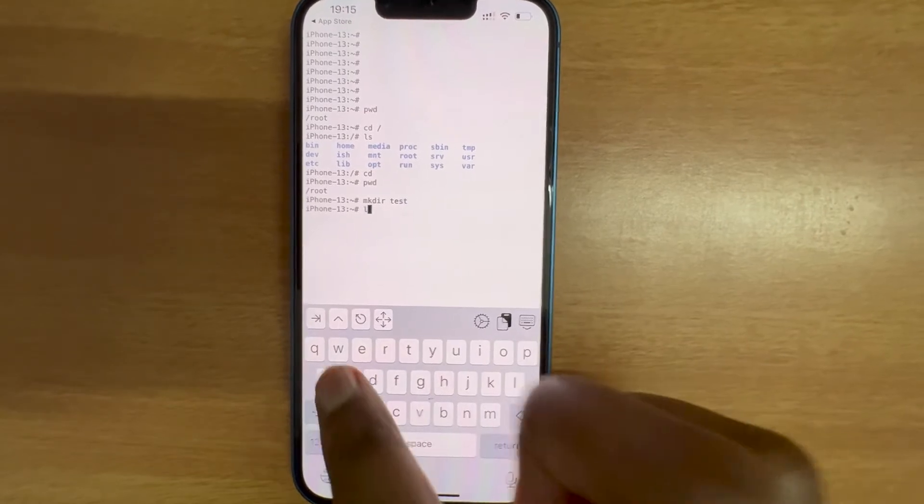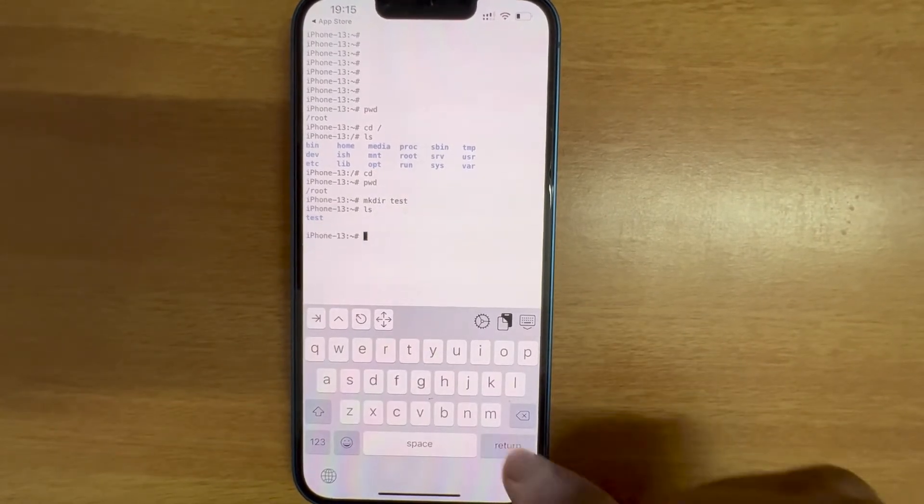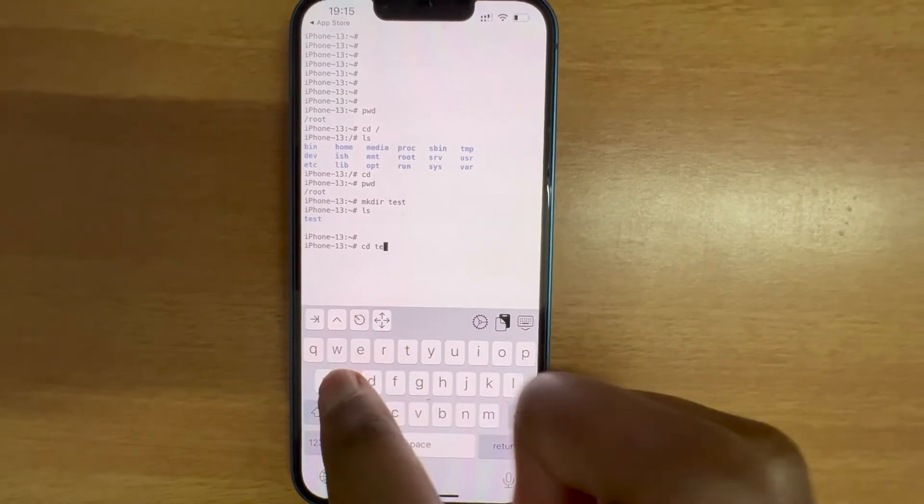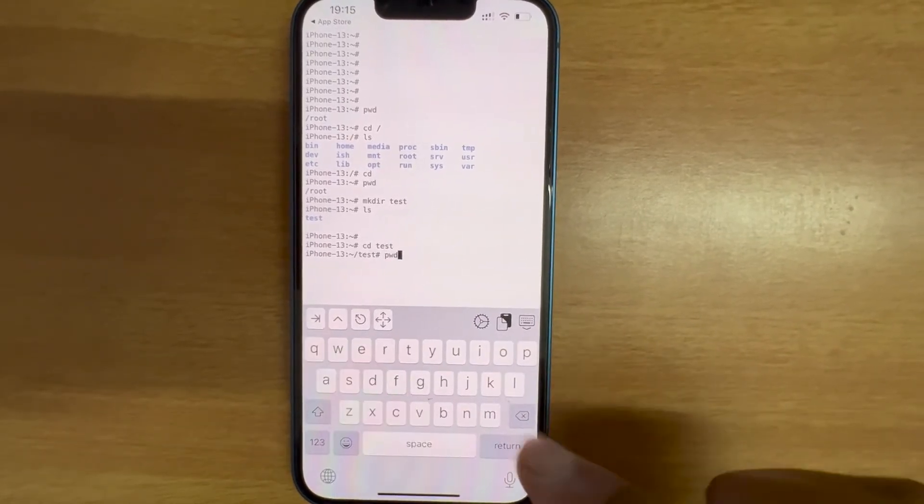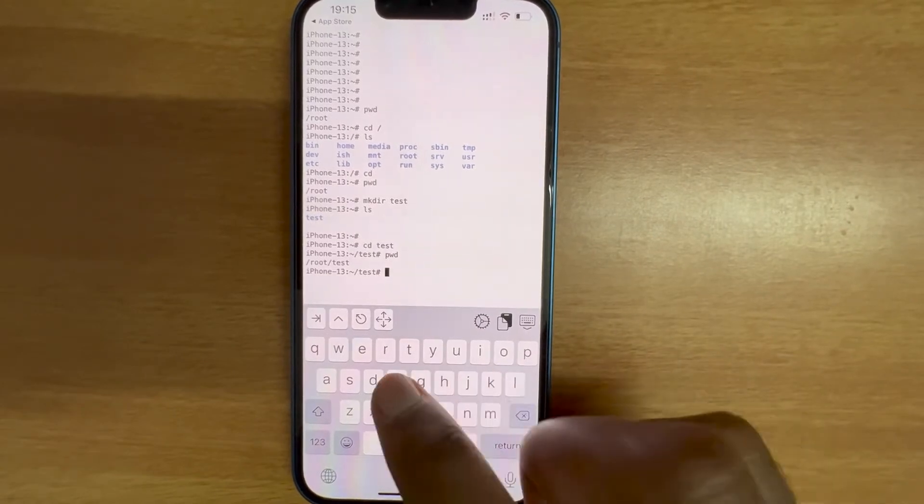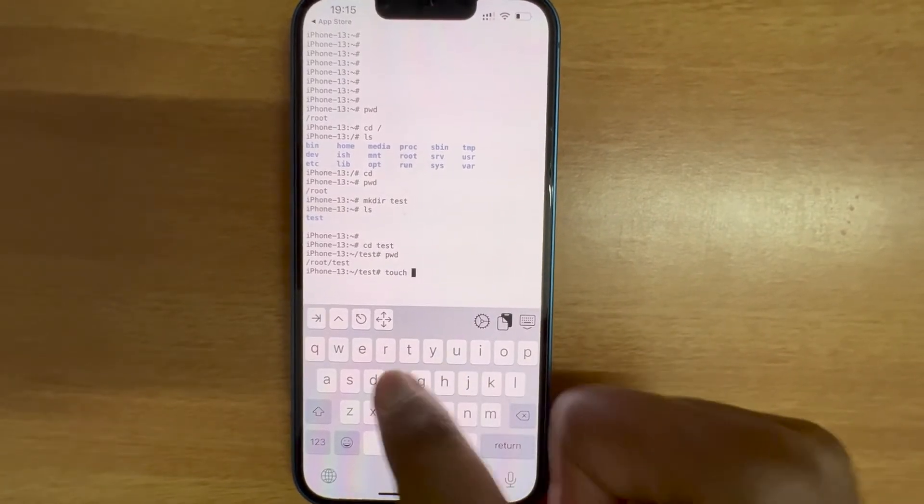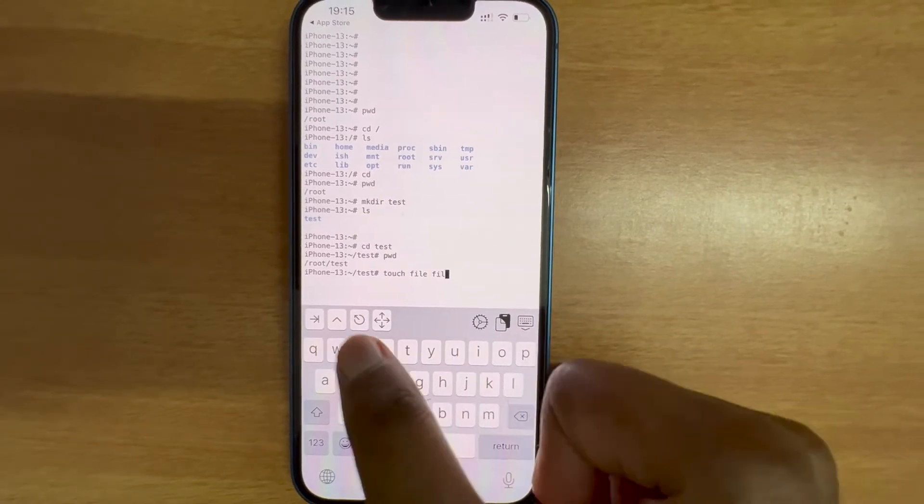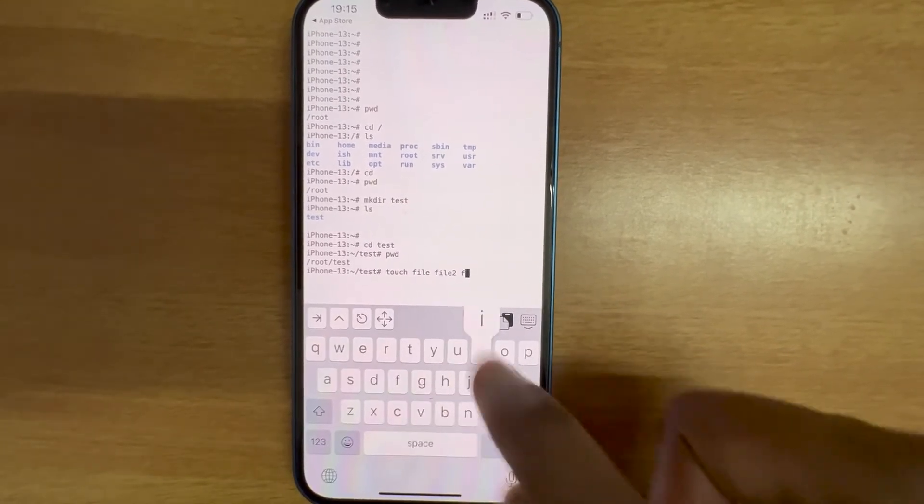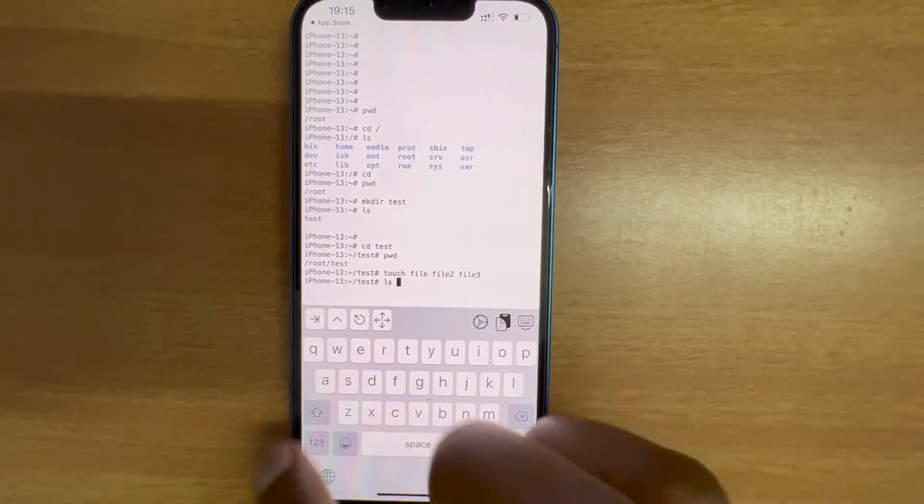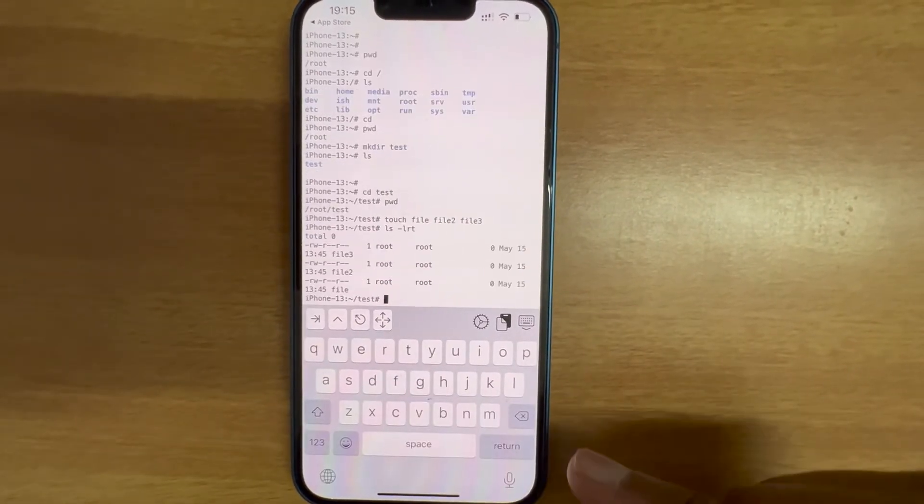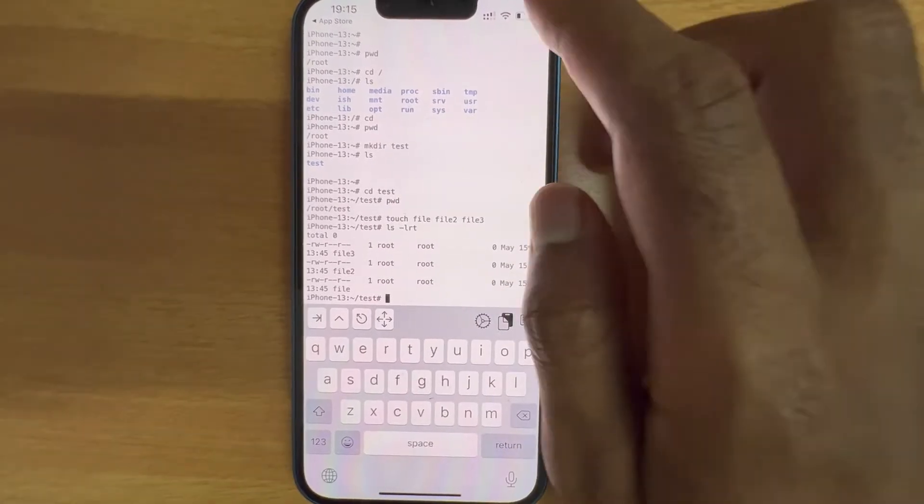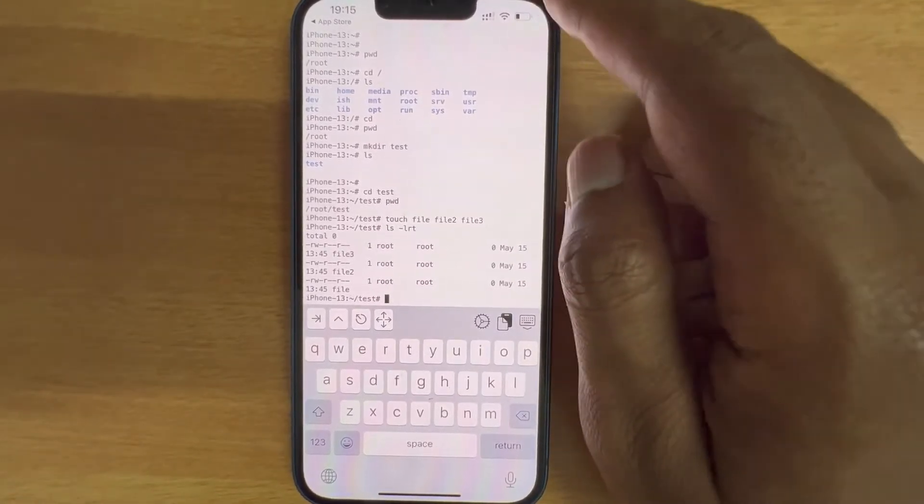Let's see if it works. I can see the directory is present, let me go into test. Nice. Let me check. Great. Let me create a couple of files: touch file, file two, file three. Let me check files and the permission. Great.